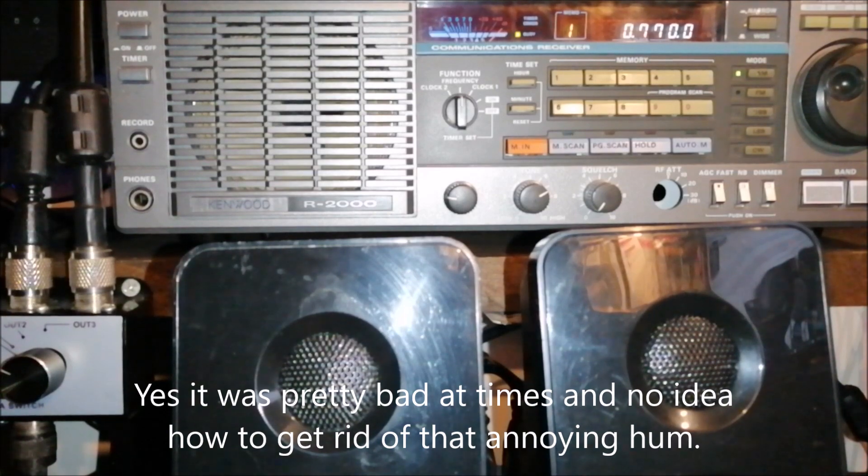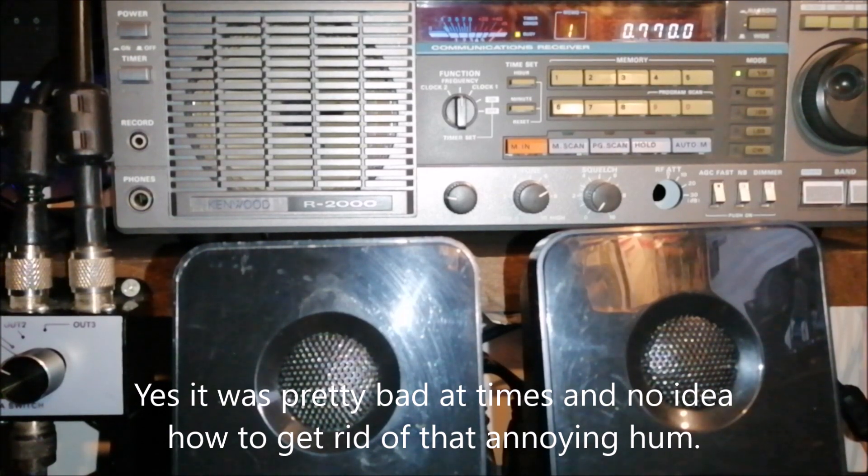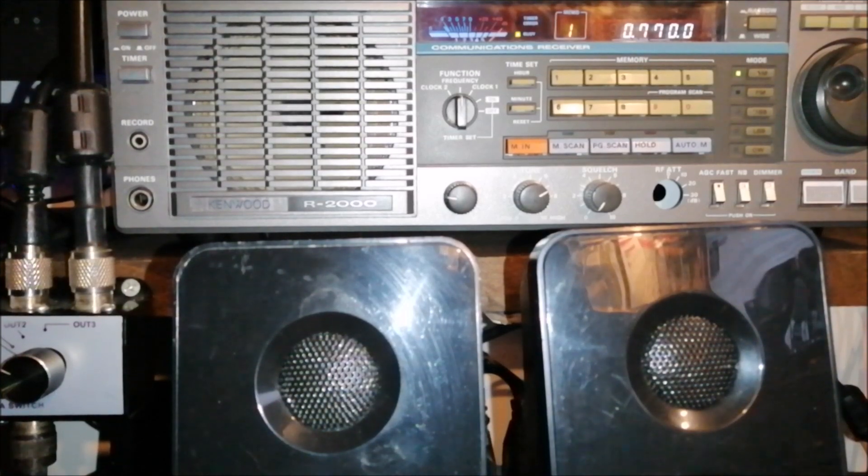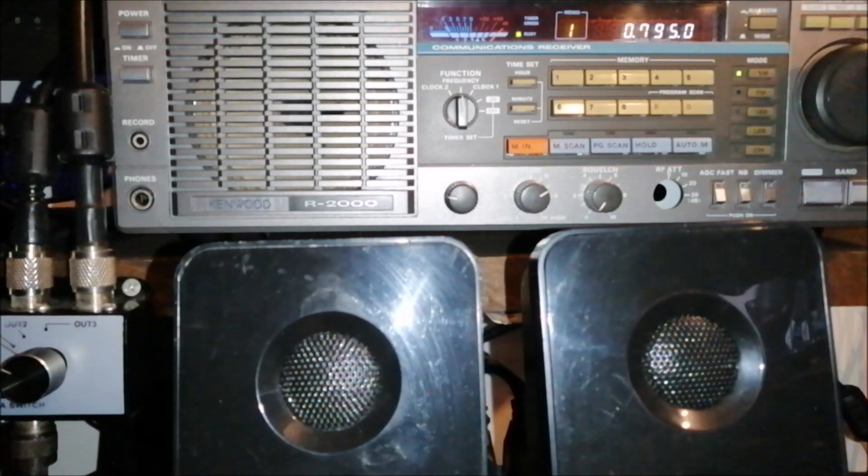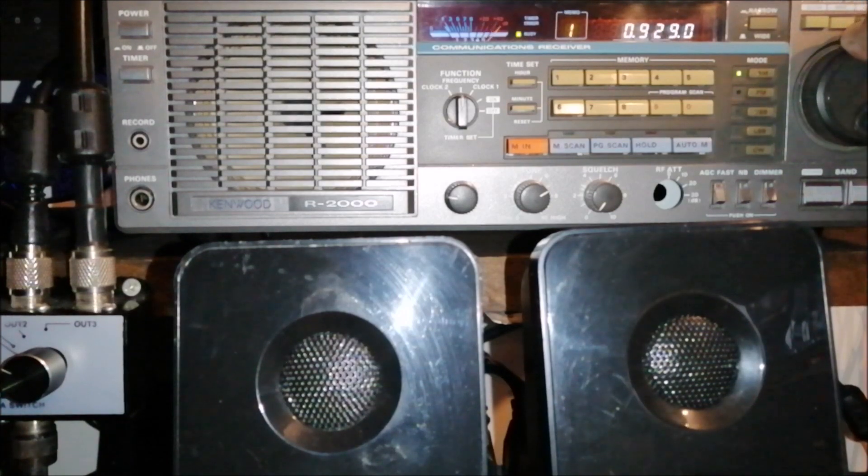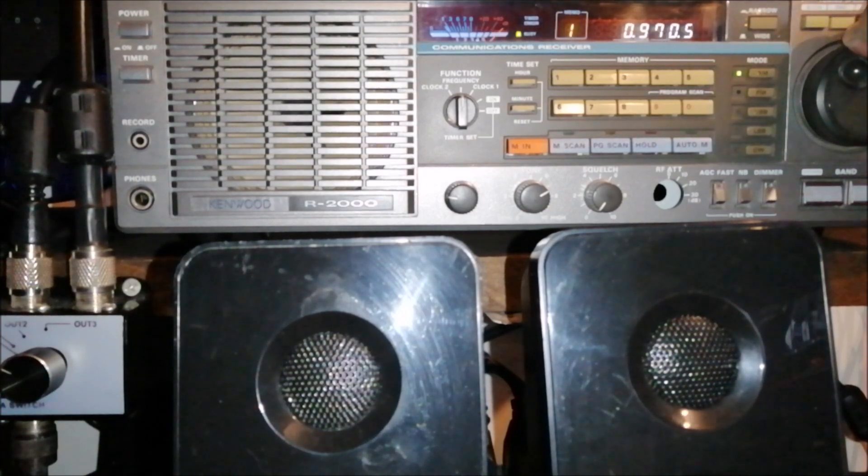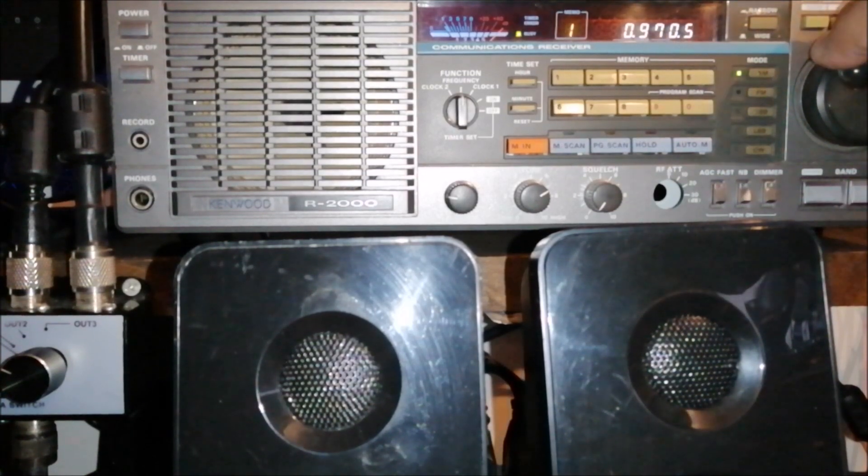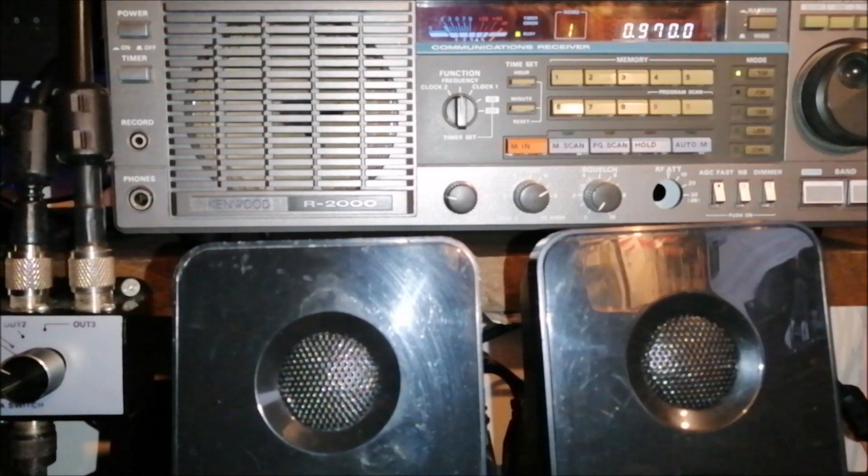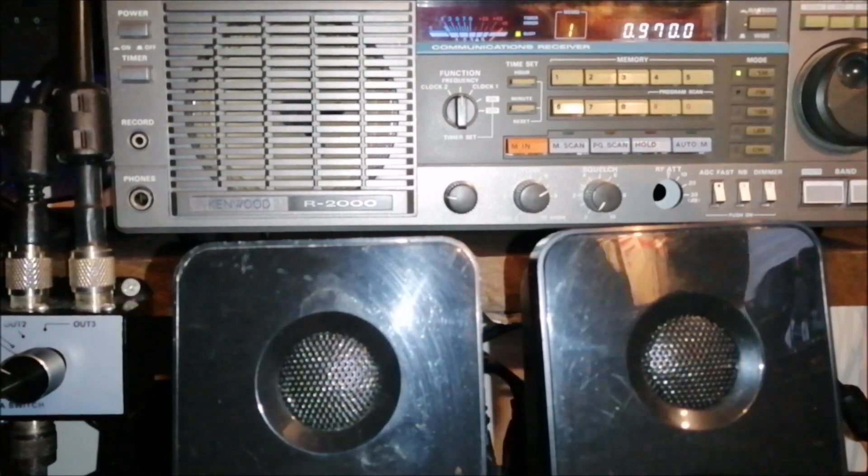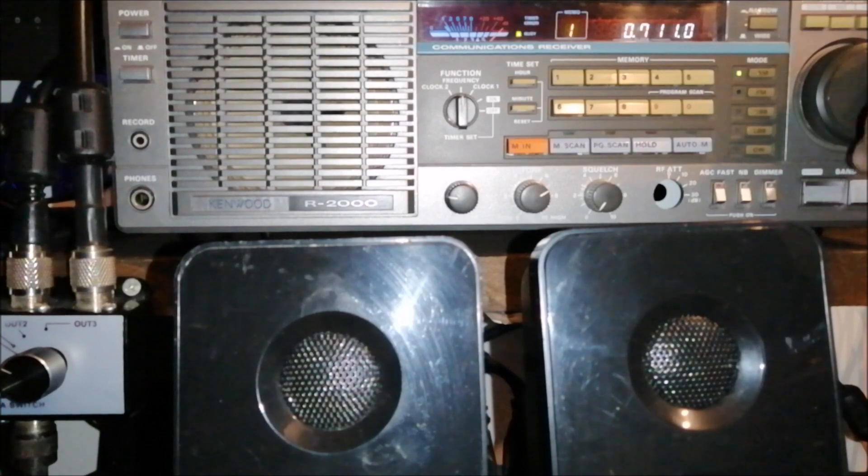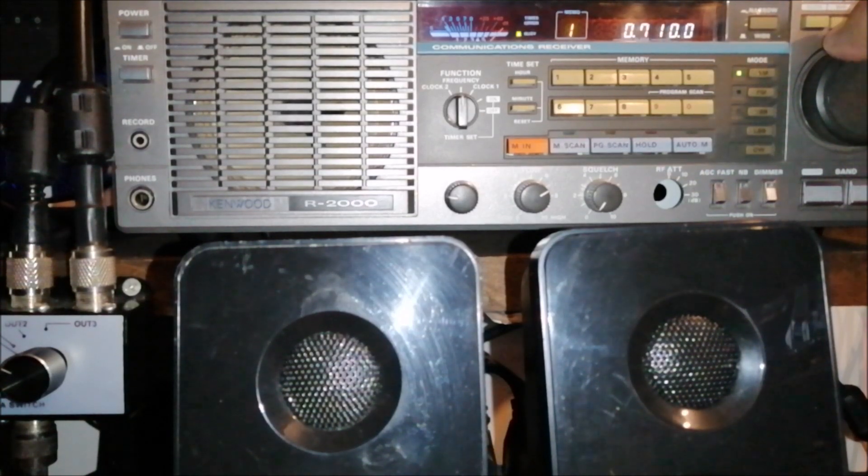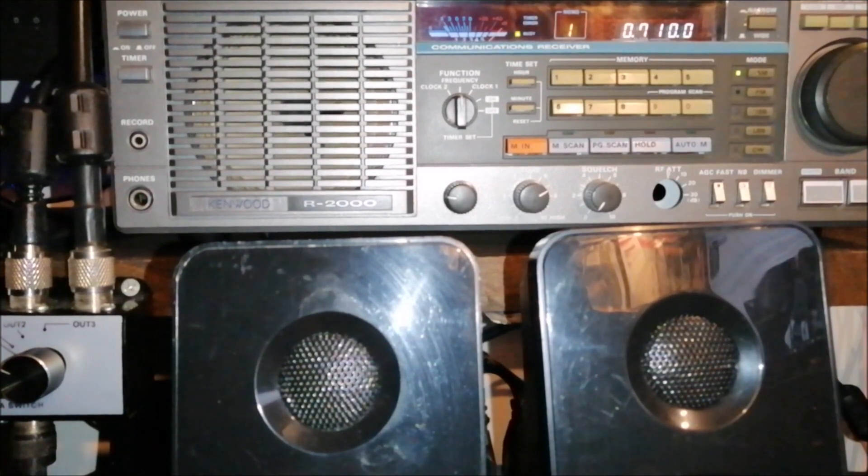As you can hear, it's a very insensitive and annoying hum. Some do, some don't. You still hear it. Let's go down to 710. Yeah, so you see? It's pretty bad.